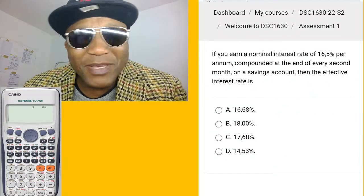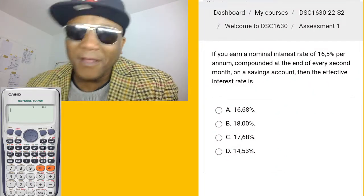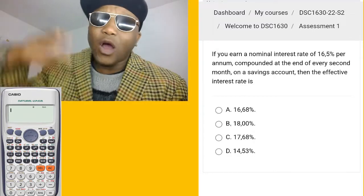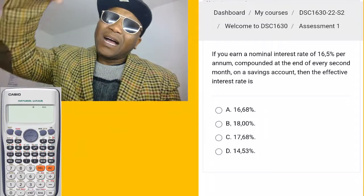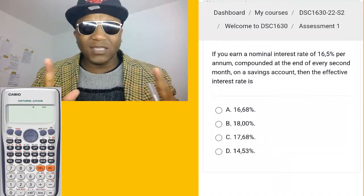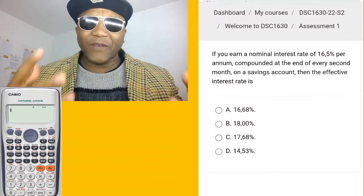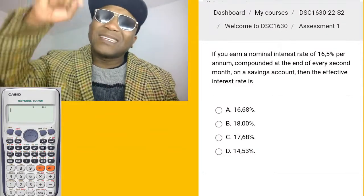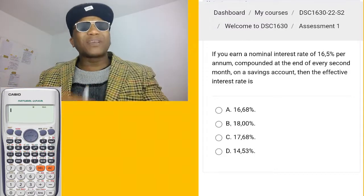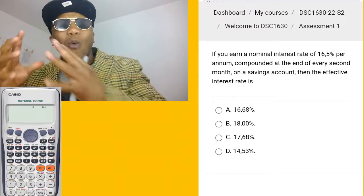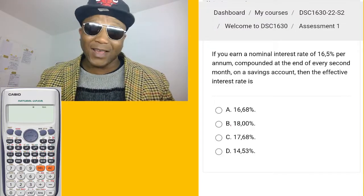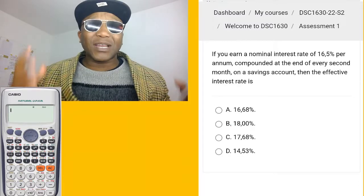Hi everybody, my name is — first and foremost, if you want to watch this video as a student and you feel like this video was helpful for you, please leave a comment below so I can continue to make this type of video. I need to know there are students watching, so leave a comment and tell me.